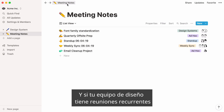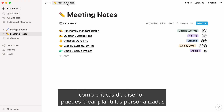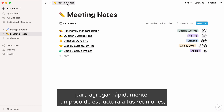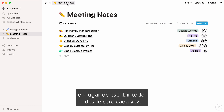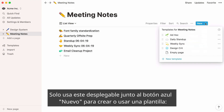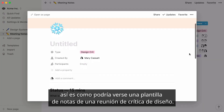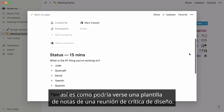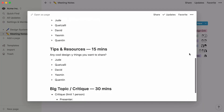And if your design team has recurring meetings, such as design critiques, you can create custom templates to quickly add some structure to your meetings, rather than typing it out from scratch every time. Just use the dropdown next to the blue New button to create or use a template. Here's what a design crit meeting notes template could look like.